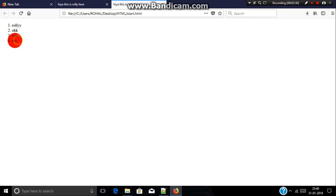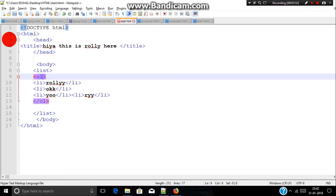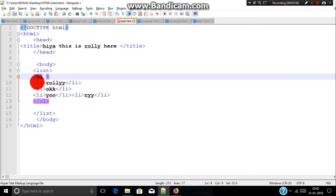Say if you don't want a number here and you want an alphabet, you need to just include an attribute. Attribute is something, as I told you earlier, which gives additional information to a tag.